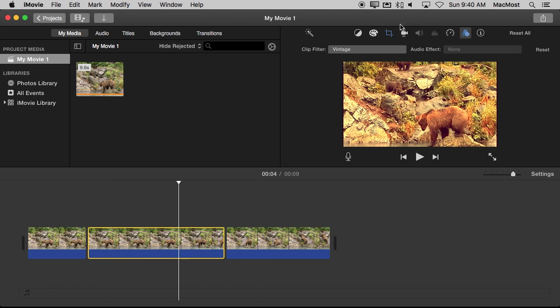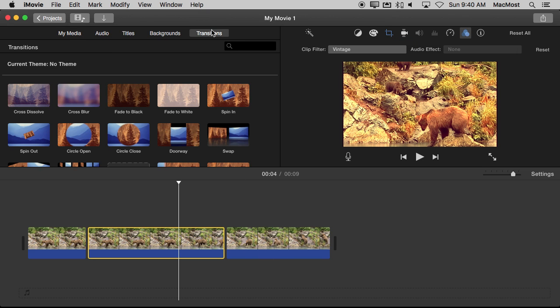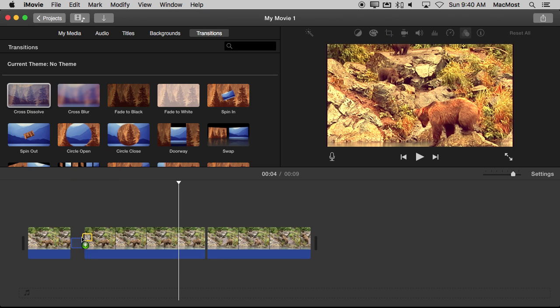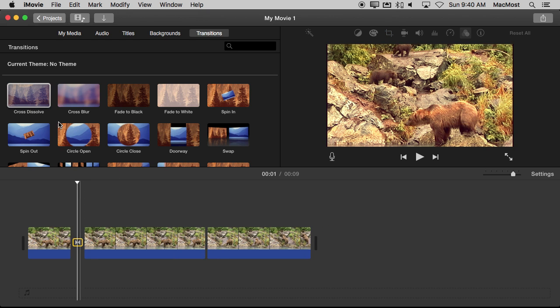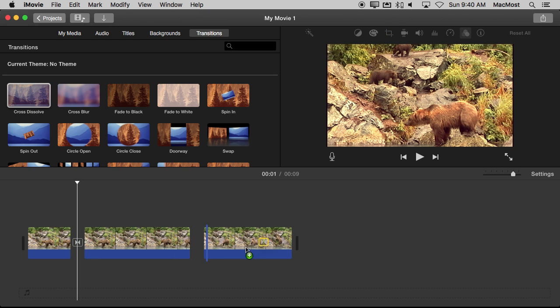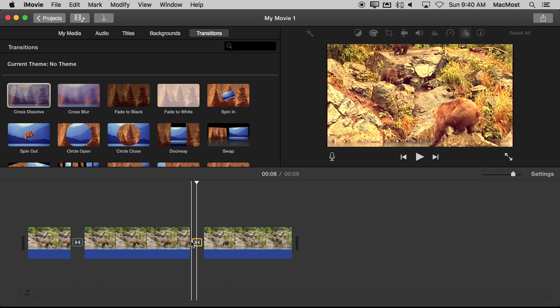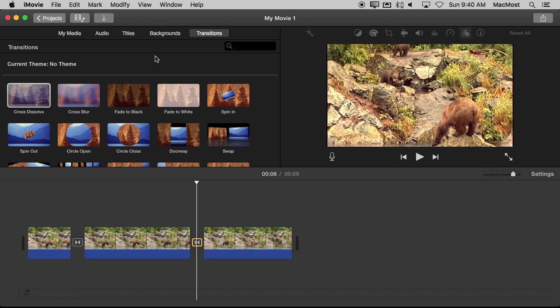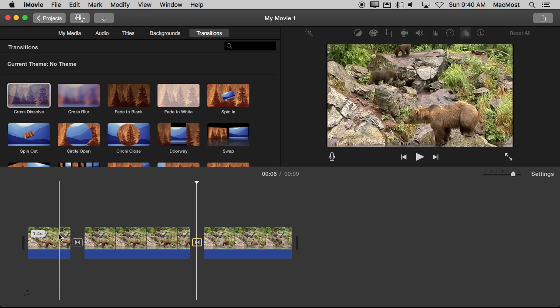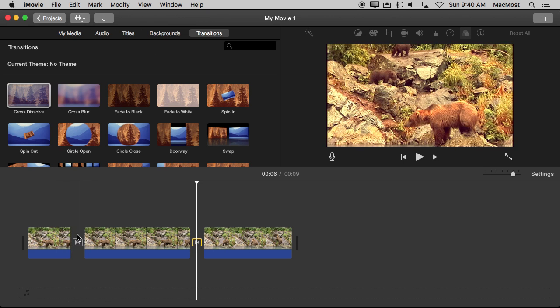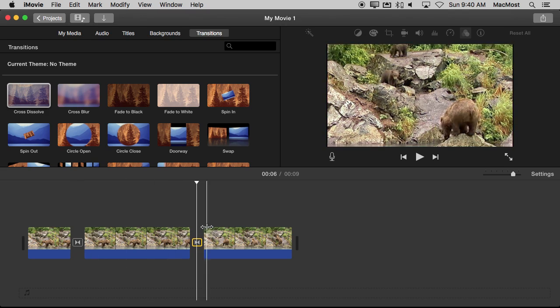I can also apply a transition to that to click on Transitions there and I will just do a Cross Dissolve. I can put a Cross Dissolve between these and now what I get is I get a transition into a filter like that.